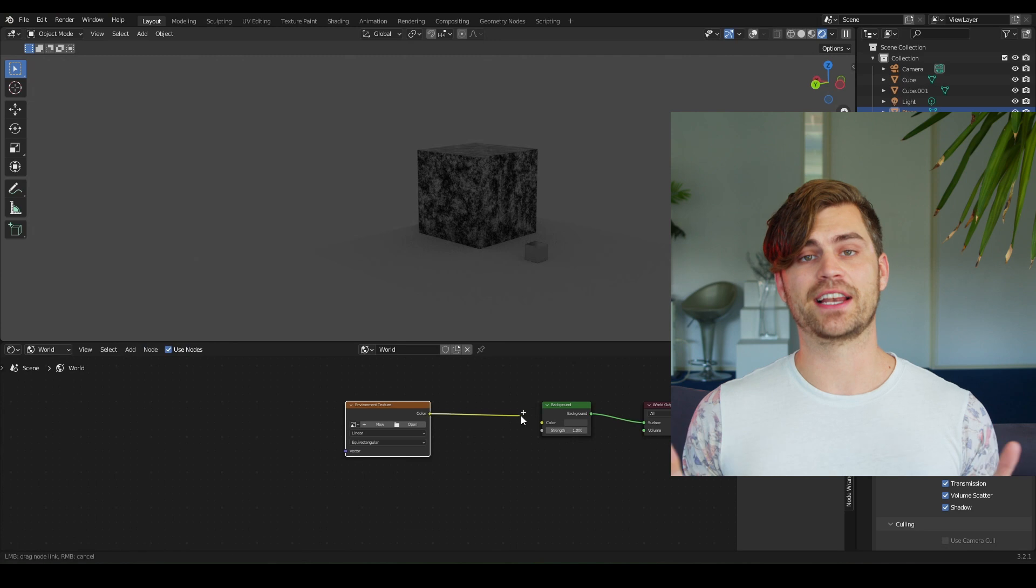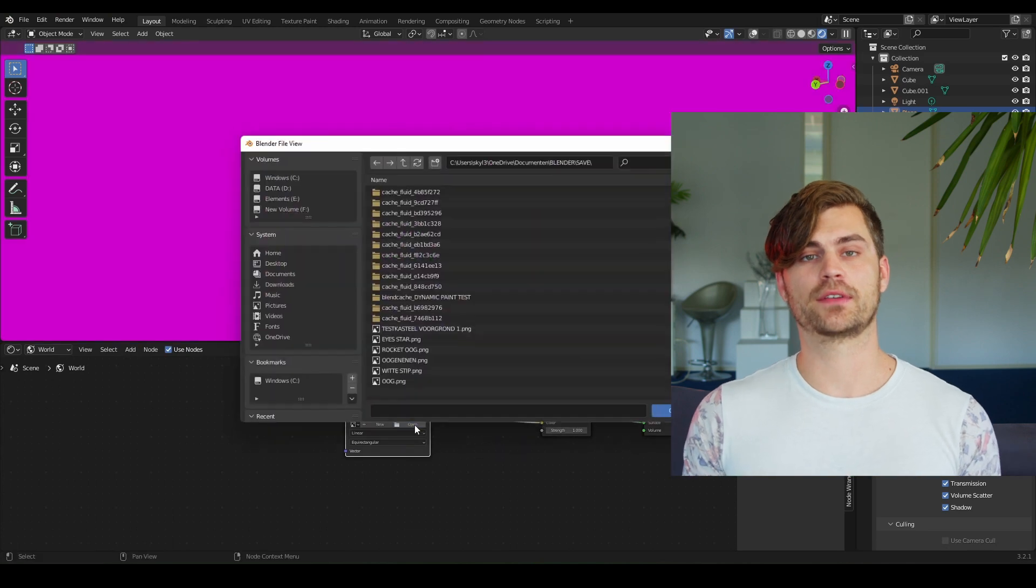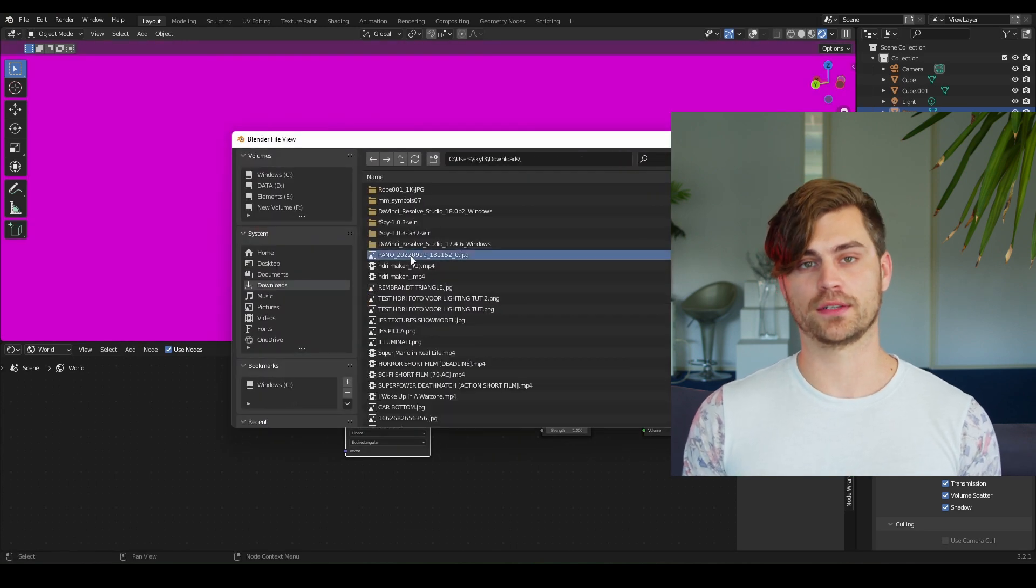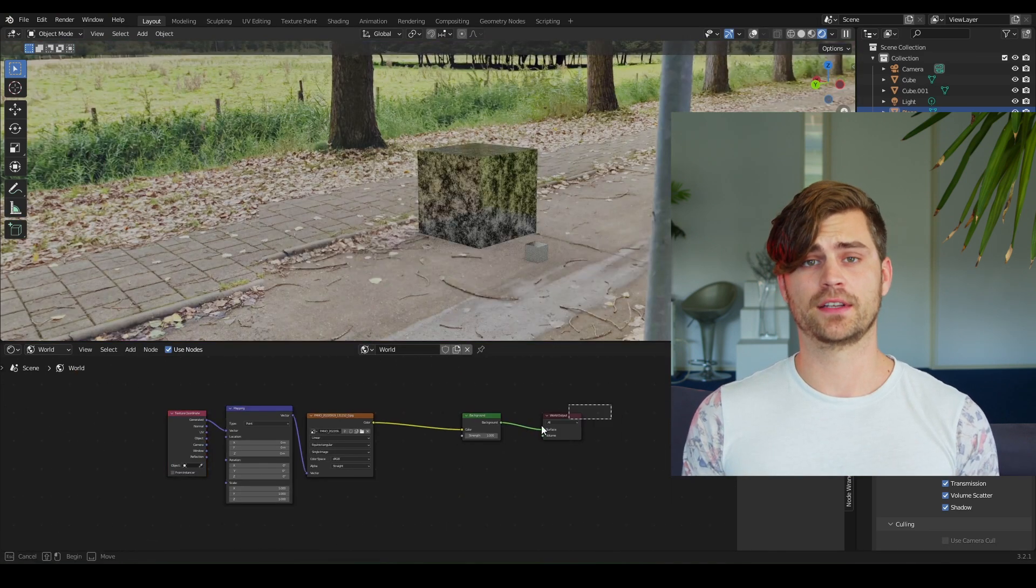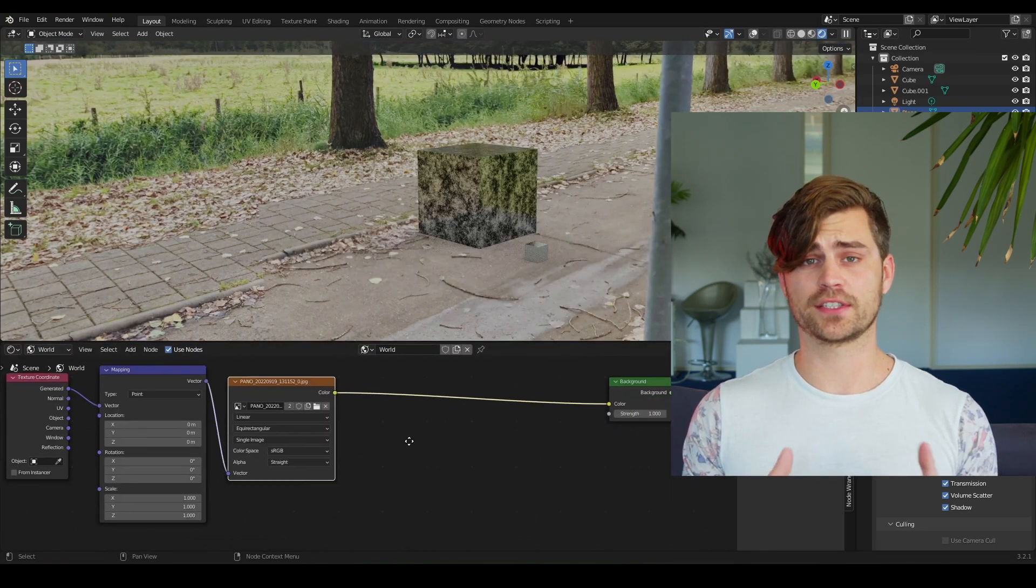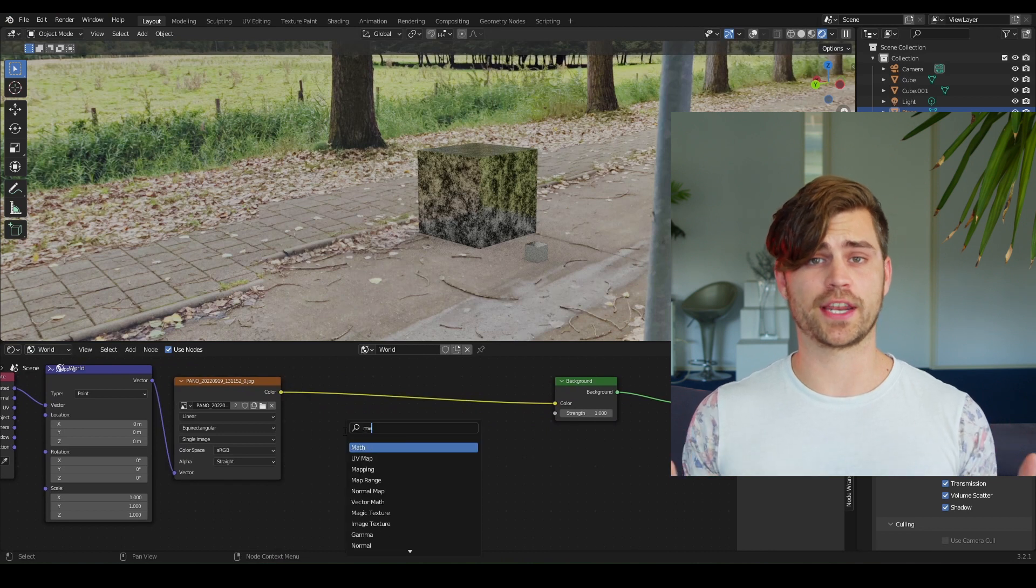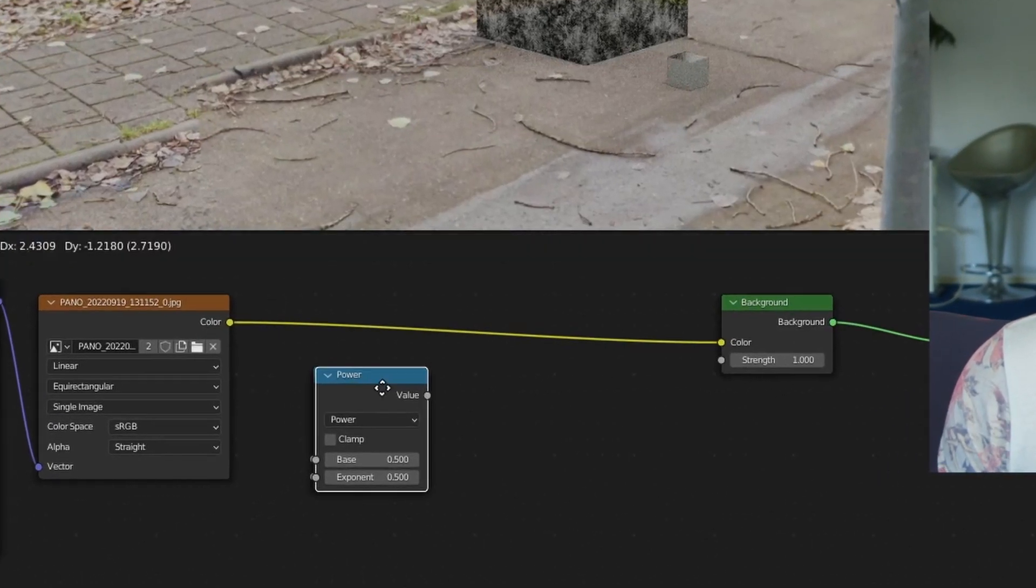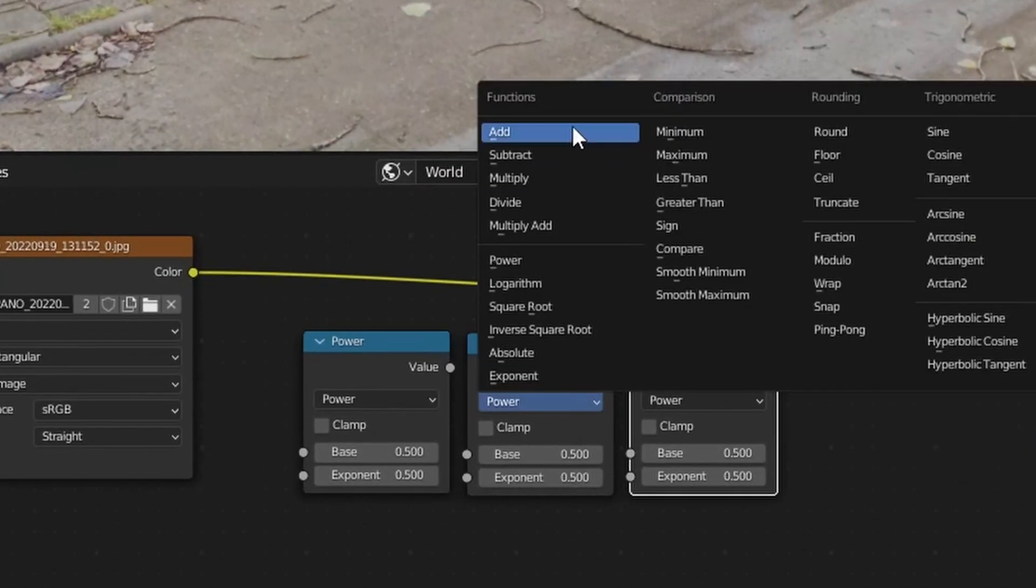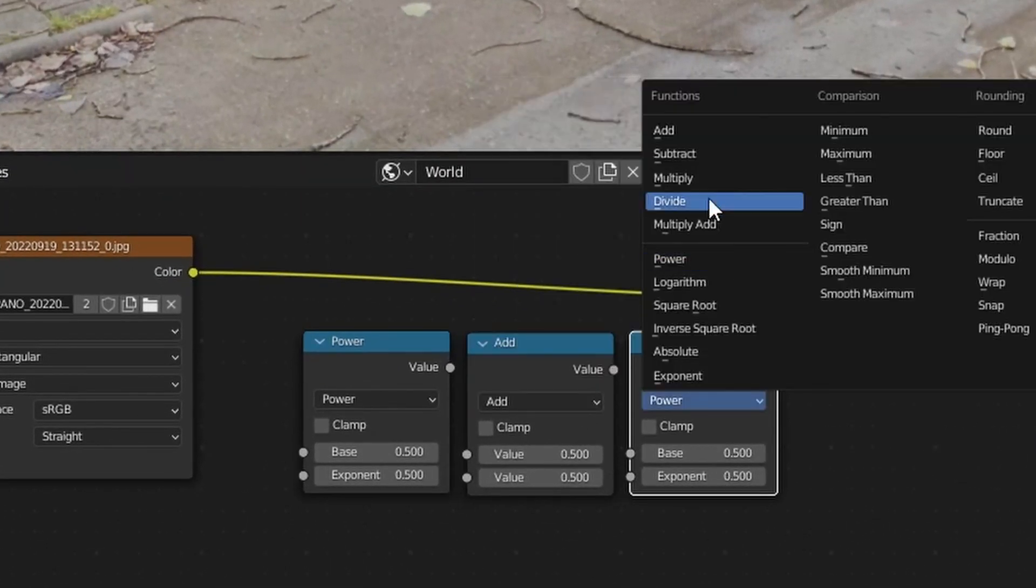Credits to BlenderDaily for the next part, so check him out as well. But first we want to have accurate lighting. This HDRI doesn't give us strong shadows. So what we can do to fix that is add in three math nodes. One of them is going to be on power, the others add, and the others multiply.